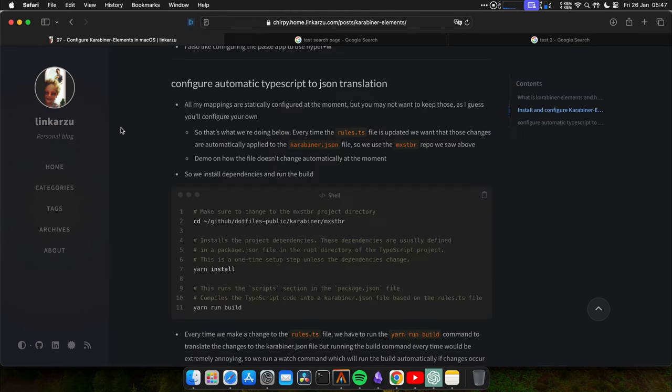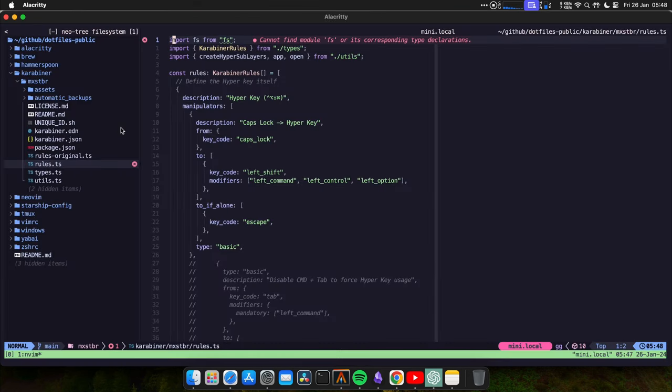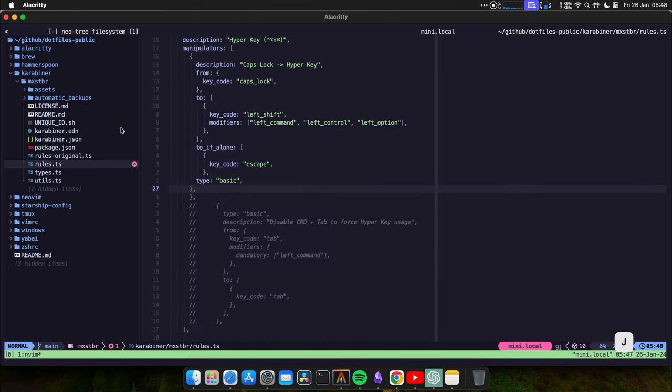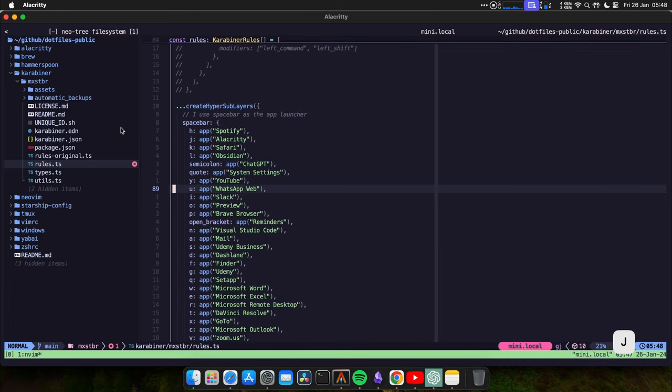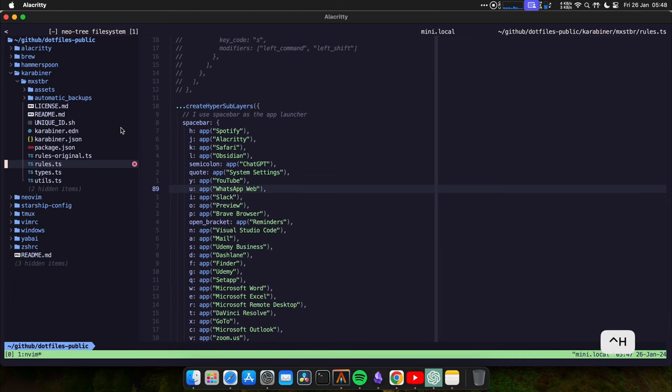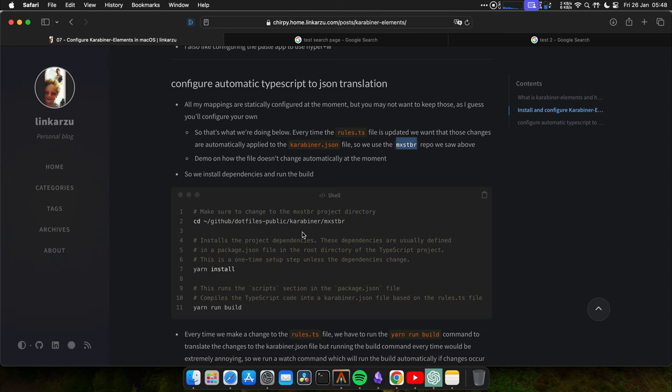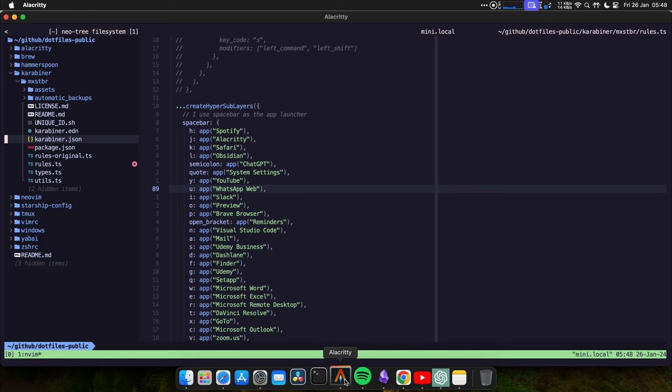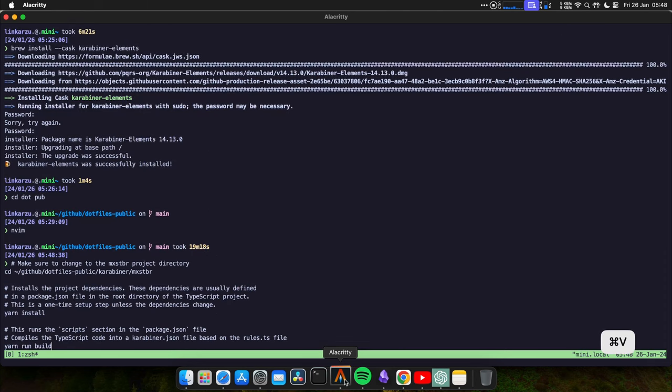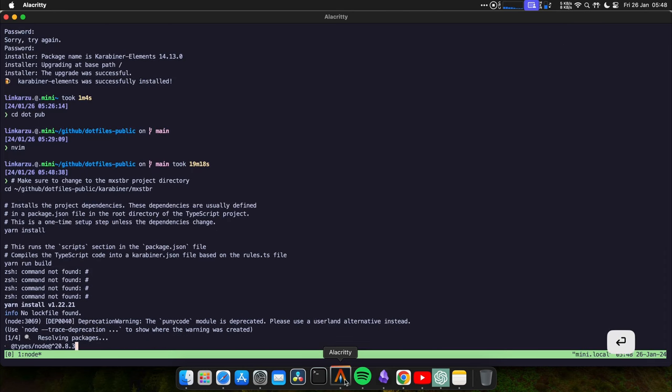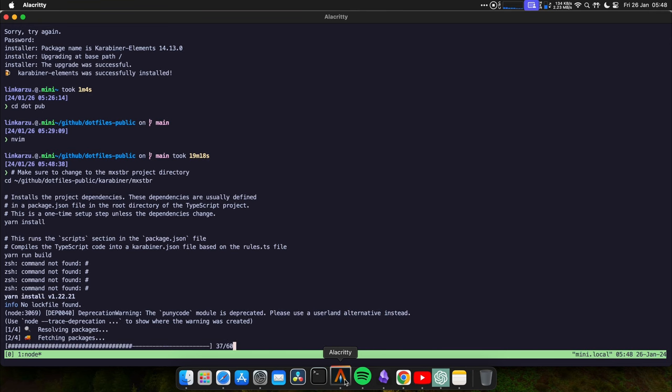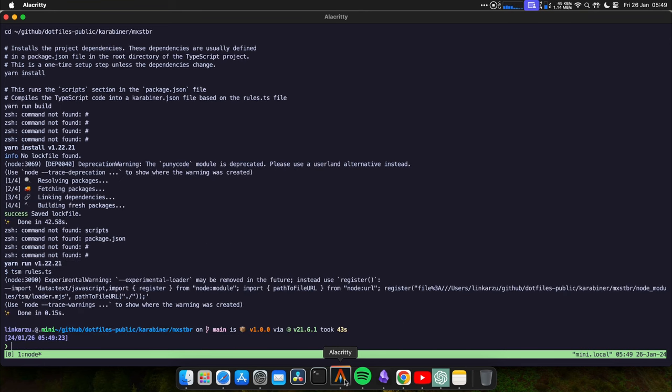Okay, so all my mappings are statically configured at the moment, but you might want to use different mappings. So we're going to do that right now. Every time we modify this file, the rules.ts, we want it to automatically update this karabiner.json file, which is the karabiner configuration. So we're going to use the repo that we saw above this one. So to do that first, we need to install the dependencies and run the build. Here are the commands. Let me run them. I'm going to exit out of this, paste the commands. It's going to take a few minutes. I'm going to pause and see when it's done. Okay, the installation is complete.